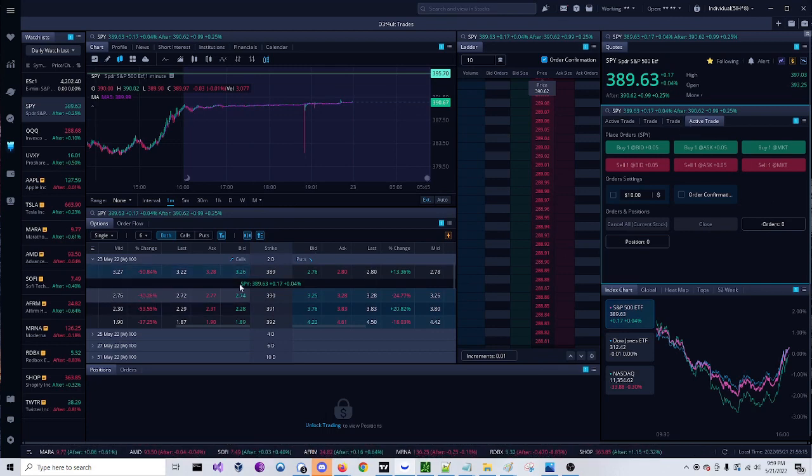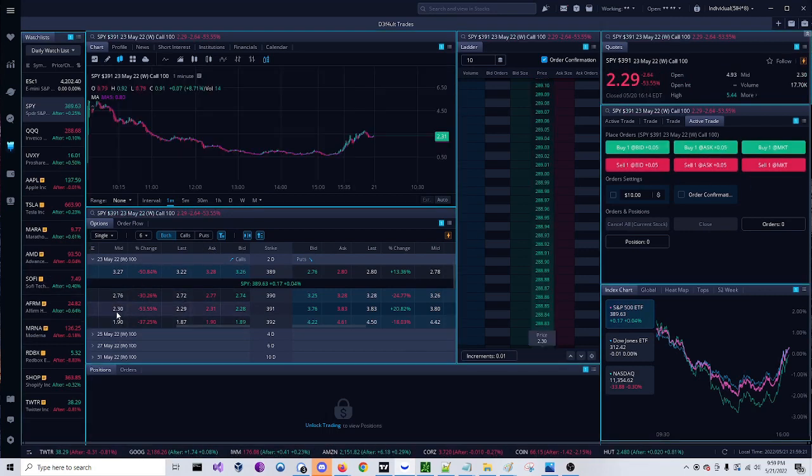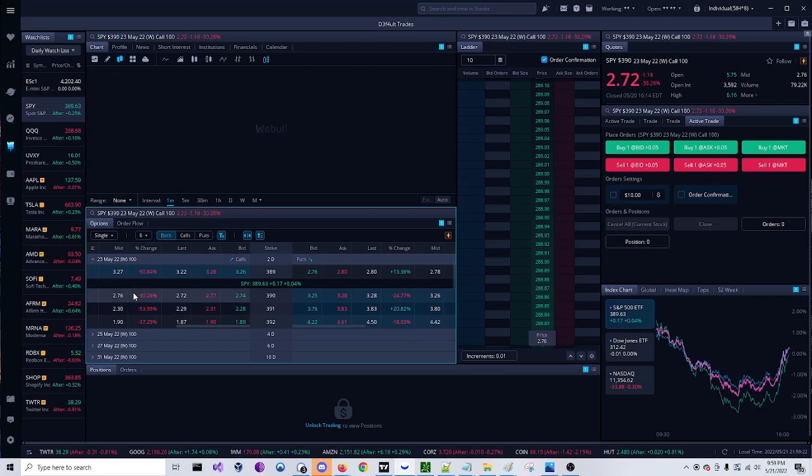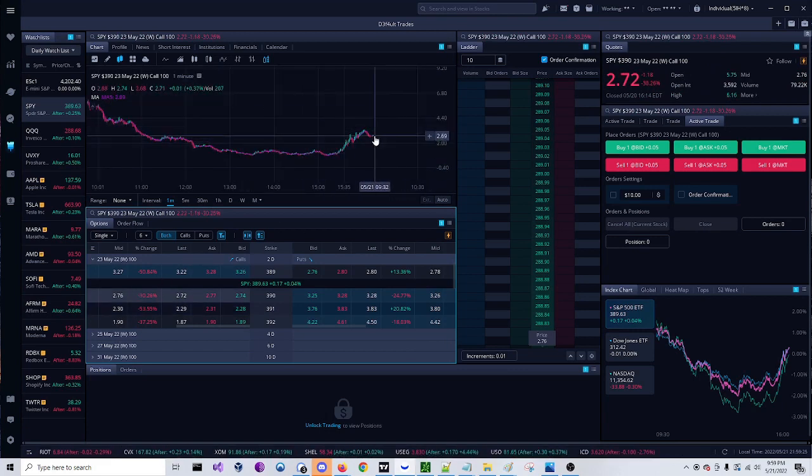So when you come over here and click, you don't click on the bid or the ask or any of this to have this change, you would click over here in this area. So now this chart up here changes as well and you have your active trader linked to this specific contract.